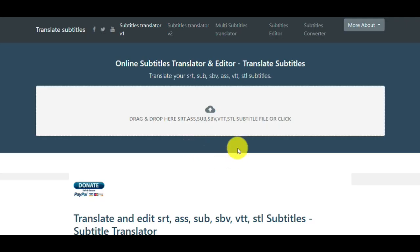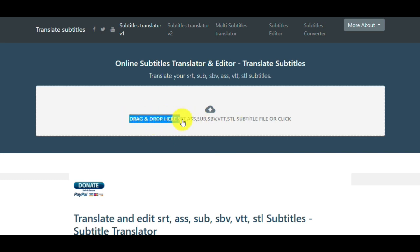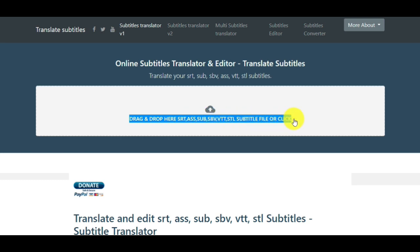This is the website TranslatorSubtitles.com. In this field, you can drag and drop here your subtitles, or to just click so that to grab from your computer your subtitles.